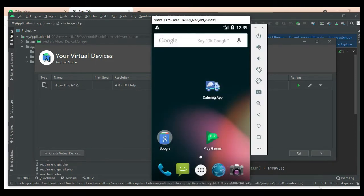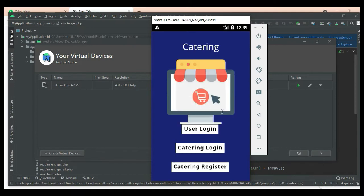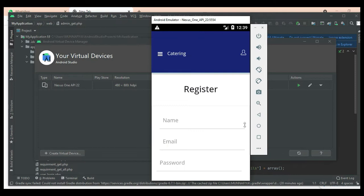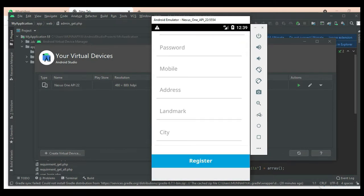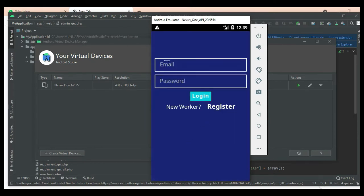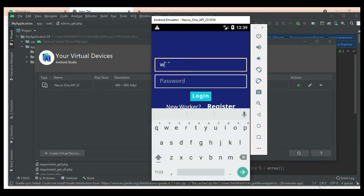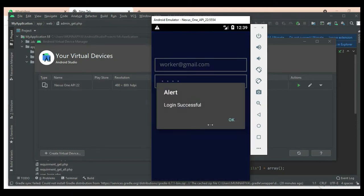This is how to start the Android app. Open the catering app — there are two modules: user login and catering login. First, click catering register if you want to add a new catering account. Enter the register details like name and email. Then click catering login, enter the catering email ID and password. Login is successful.